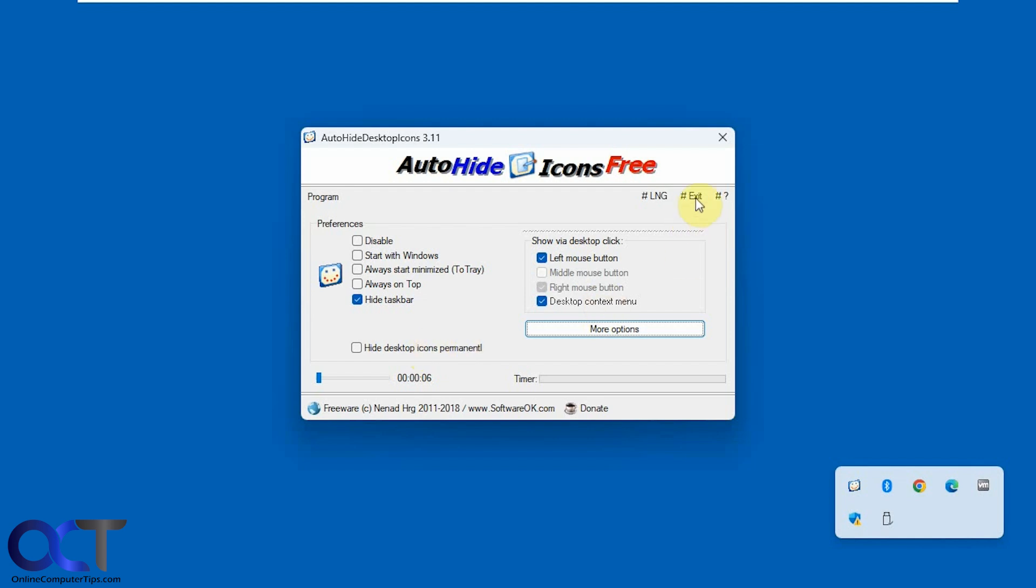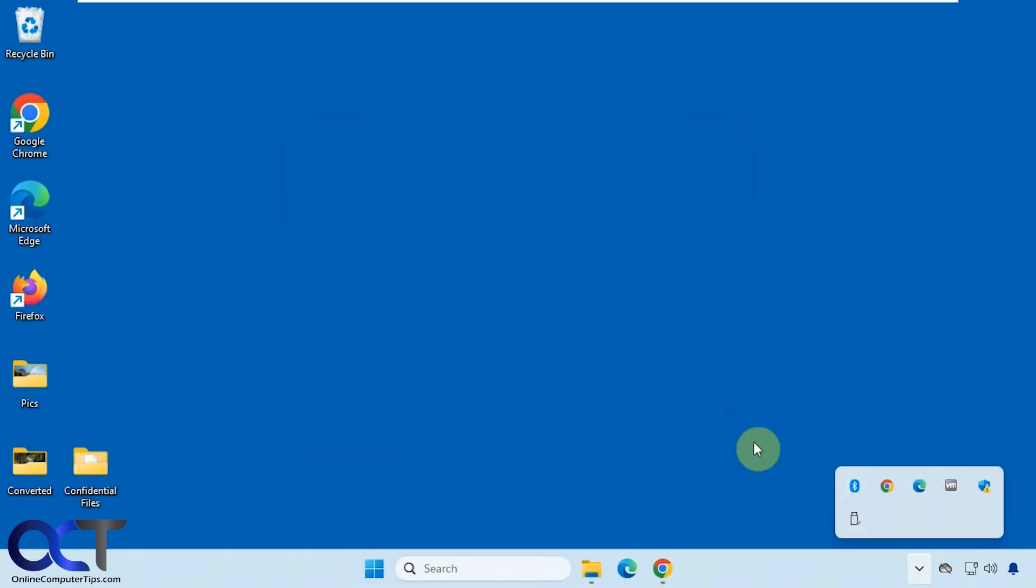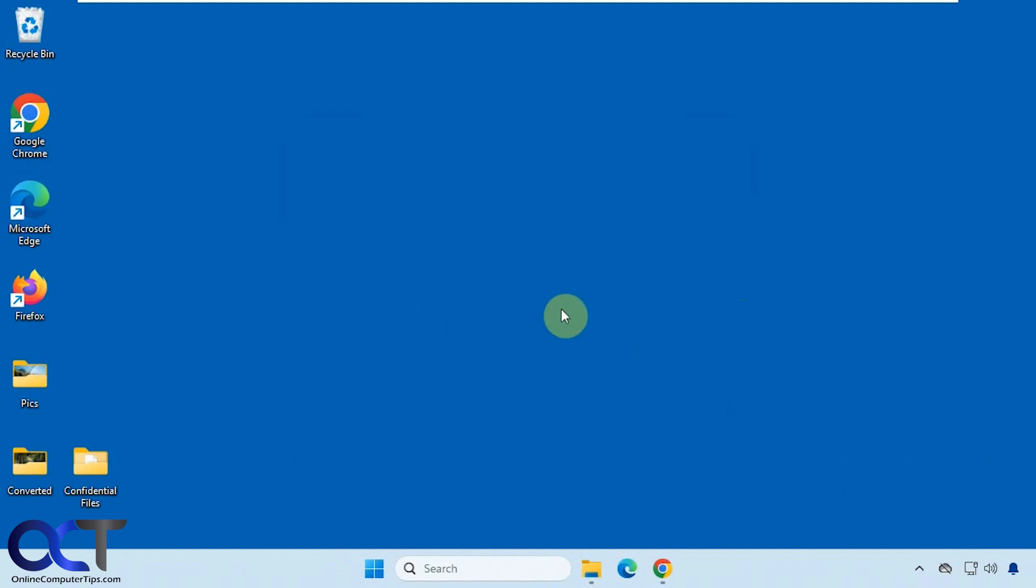If we click on exit it'll bring back the icons and the taskbar and it'll be gone from the system tray down here. Now when I click they're not going to disappear.